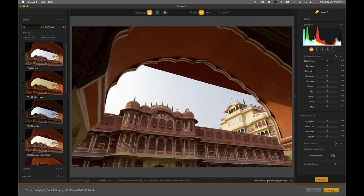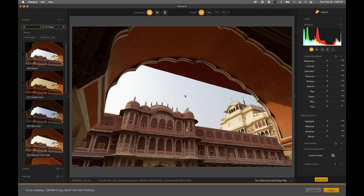We have this non-destructive edit capability turned on, and that allows us to make our adjustments and then click the Apply button to save the image. We can then open this exact photograph back up and reprocess it — pick up where we left off, move control points around, change the preset, and so on. It does make a slightly larger TIFF file, but TIFF files are already a pretty good size. Long story short, we're working in a non-destructive process.